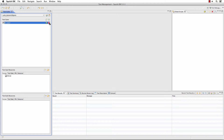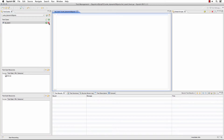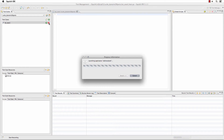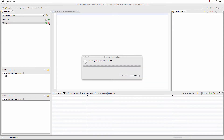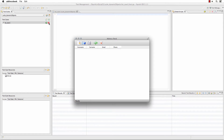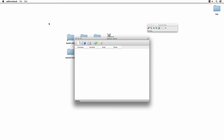This sample application happens to be an address book, and depending on the address book you have open, the name of the address book — the title bar of the window — changes. However, the objects are the same.